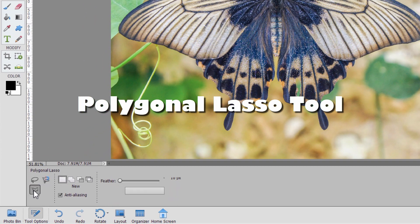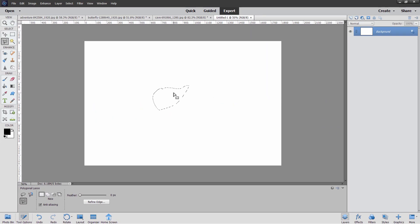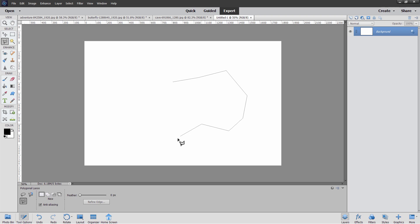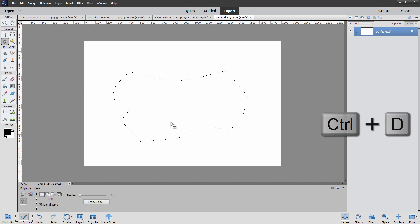The final tool is the polygonal lasso tool. You click a point, then move your mouse and click another point — move your mouse, click another point. So it puts in straight lines between the points that you're clicking. Because of this, it is a very accurate tool to use. I can make really accurate selections, and then back to your beginning point to close that selection down.